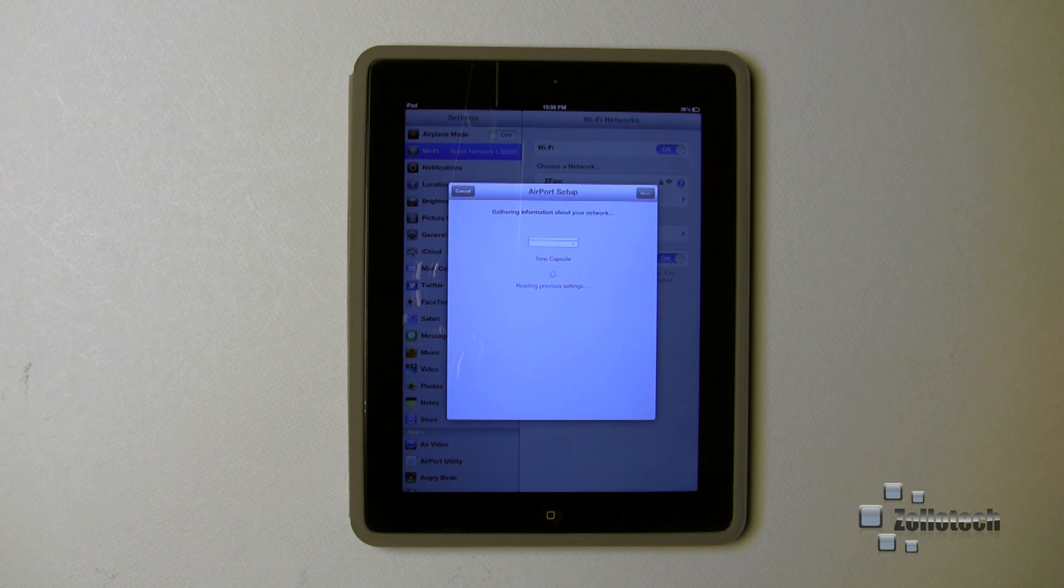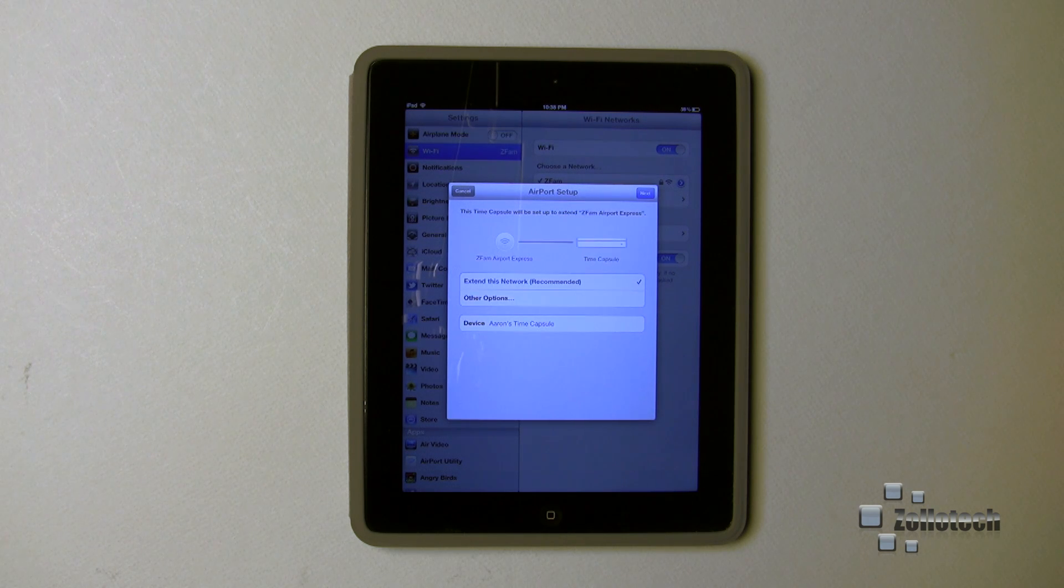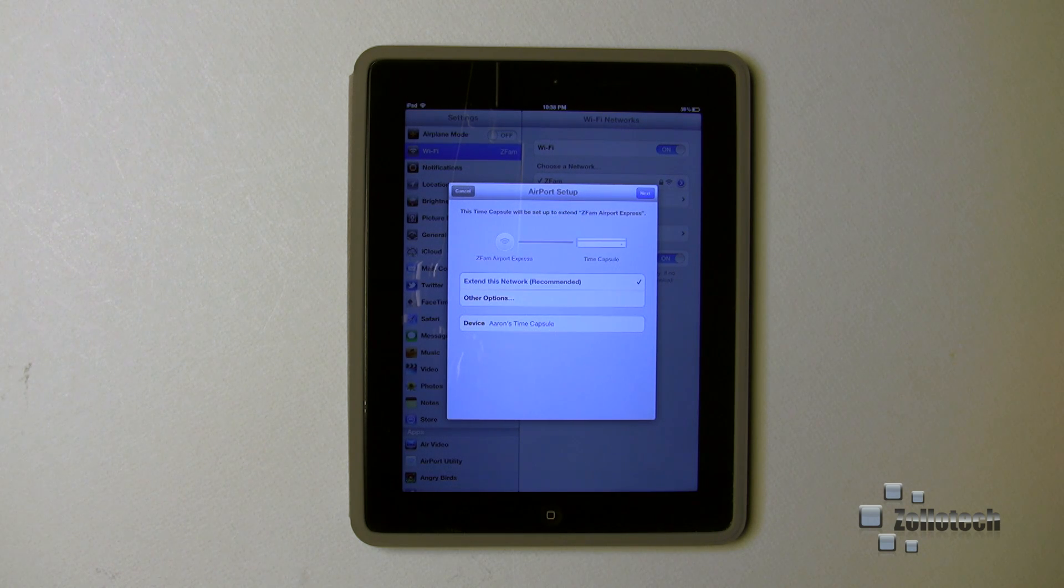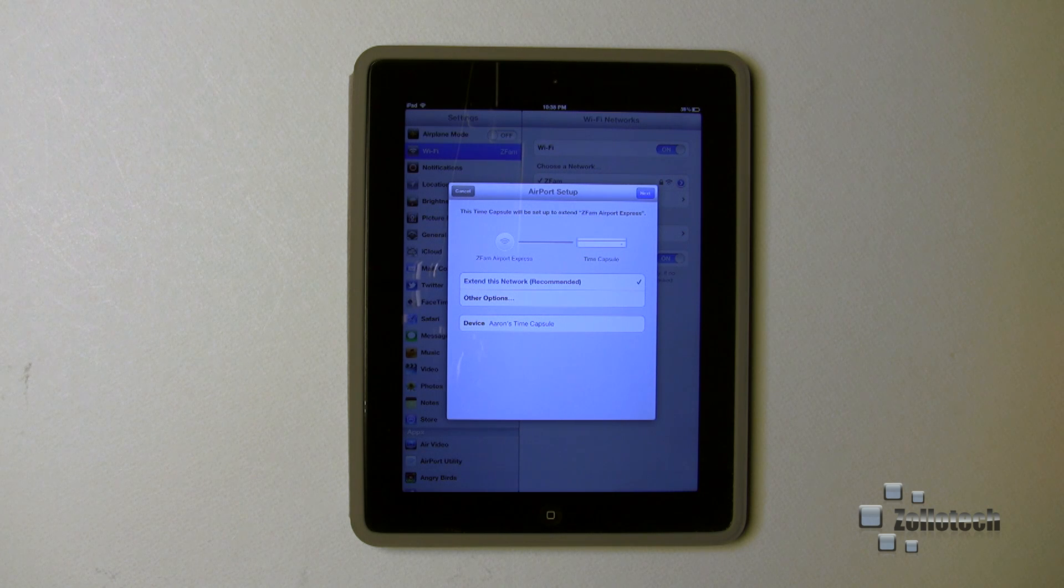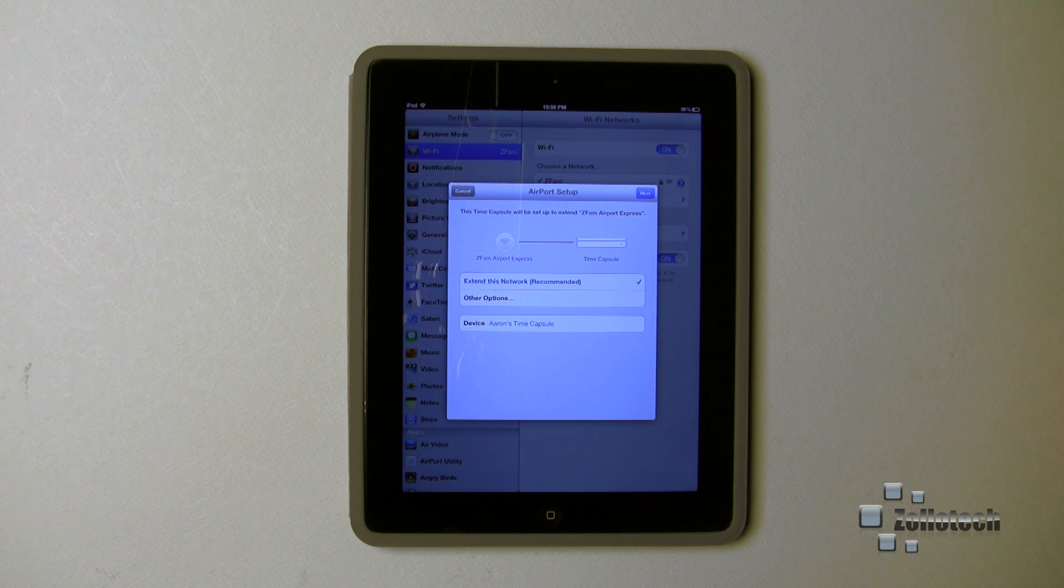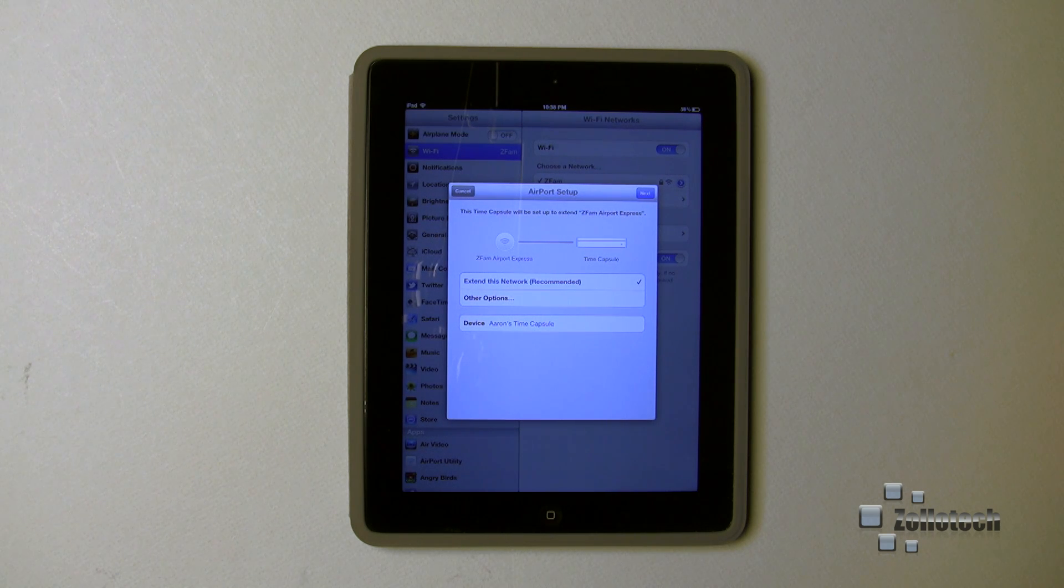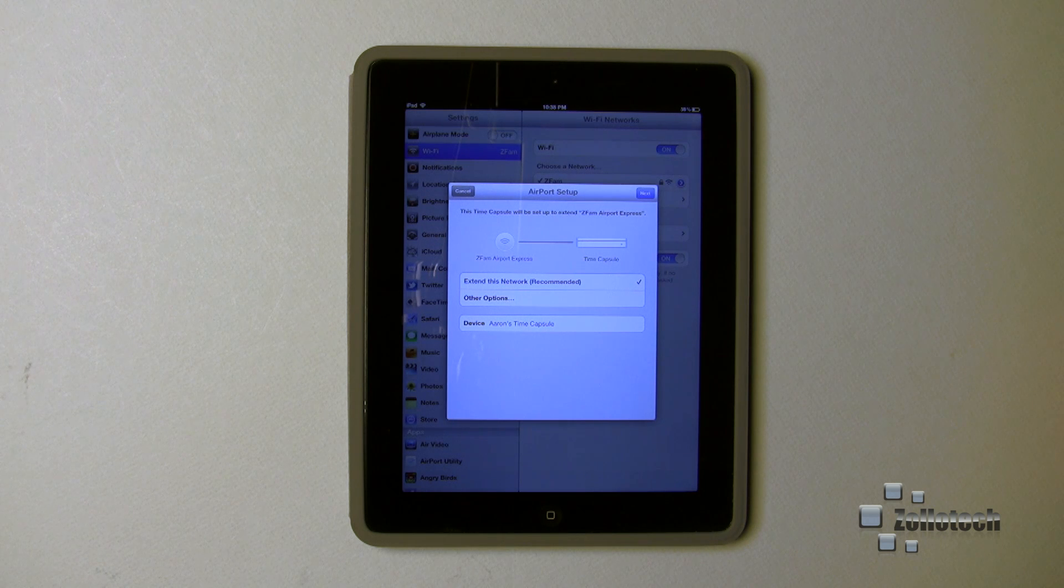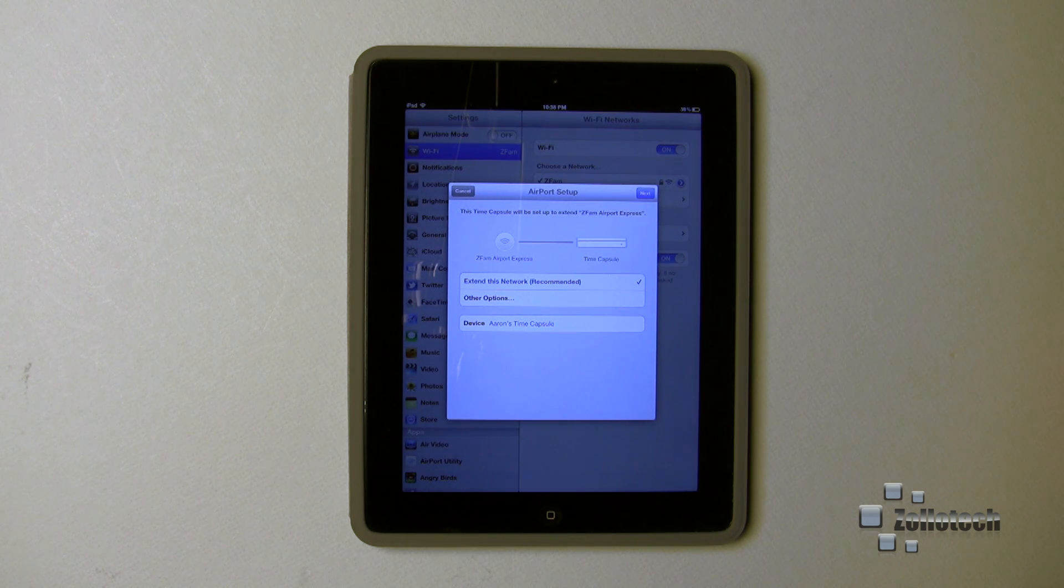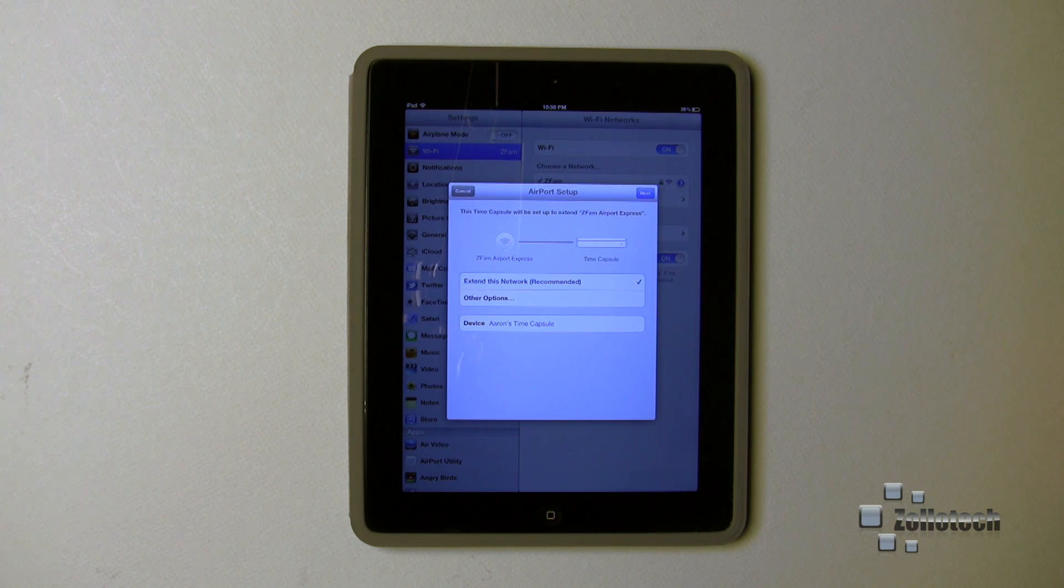It's going to give us a couple options. So it saw the Time Capsule, it's reading its settings, and it says what do you want to do: extend the network or other options? In this case, I just want to extend my network. I want to give better coverage.